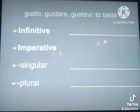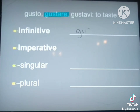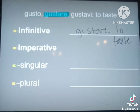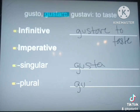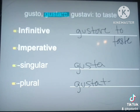Let's do one more — gusto. Once again I'm taking my second part of the verb; that's where we get our infinitive and our imperative from. Gustare is my infinitive, meaning 'to taste.' Then I chop off the RE to get gustar as my stem for the singular and plural imperative. To make it plural, I add TE. It will translate as 'Taste!'